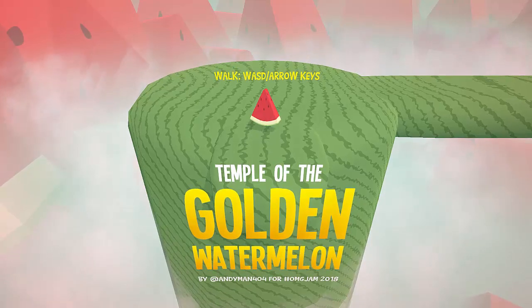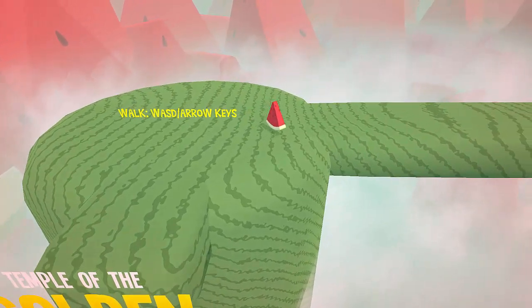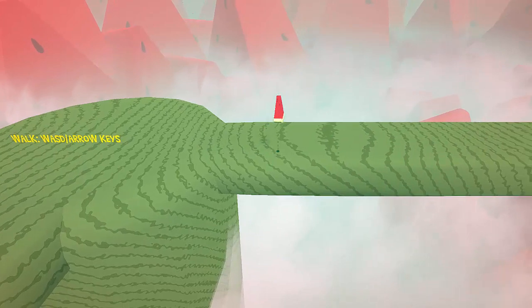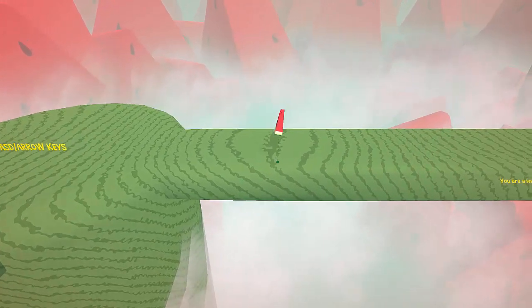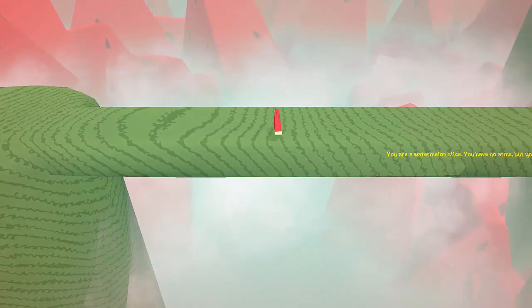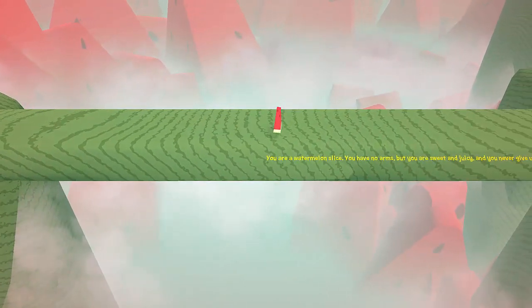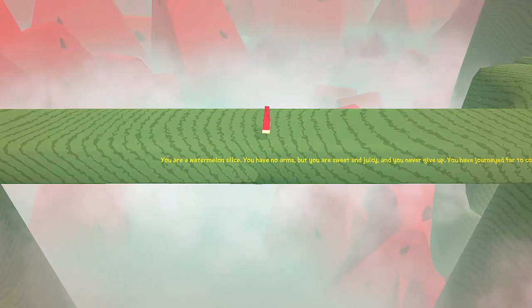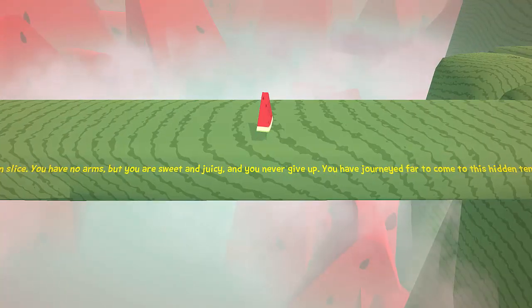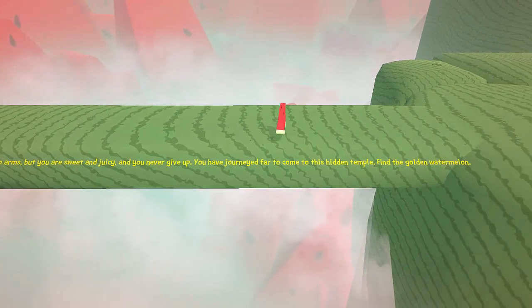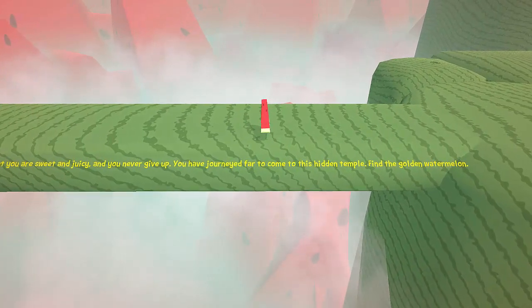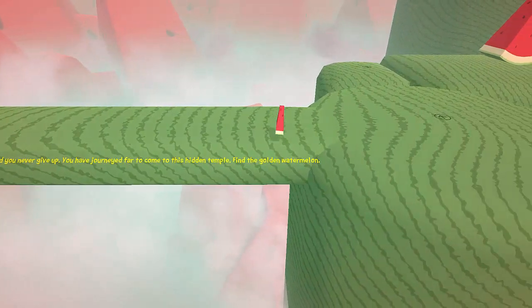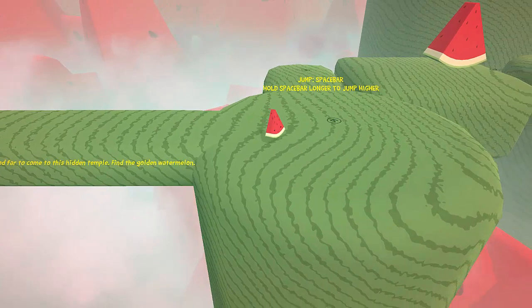Here we go. Hey, look at me, I'm a slice of a watermelon. You are a watermelon slice. You have no arms but you are sweet and juicy. You have your need to come to this hidden temple, find the golden watermelon. So that's the purpose of my life.